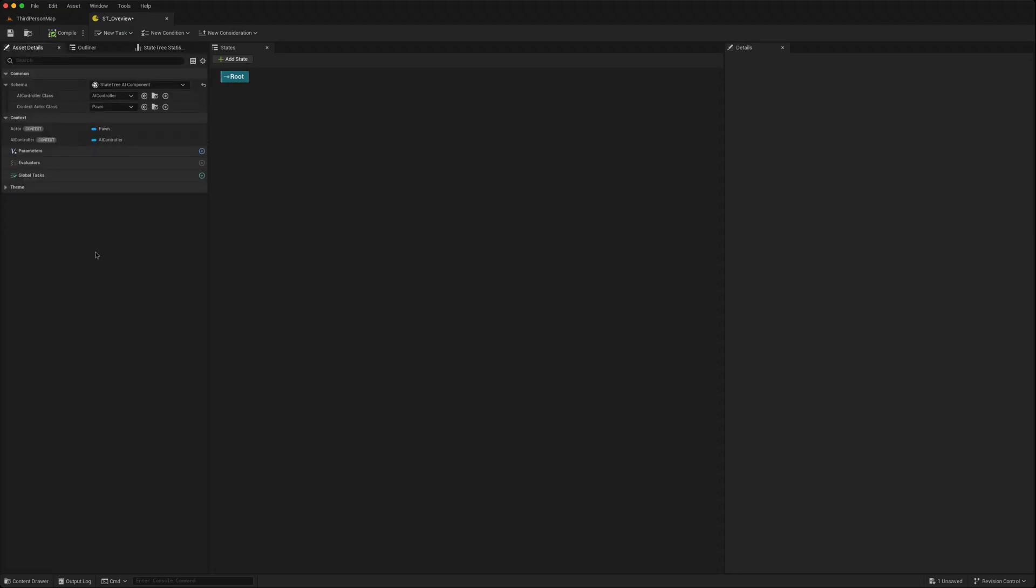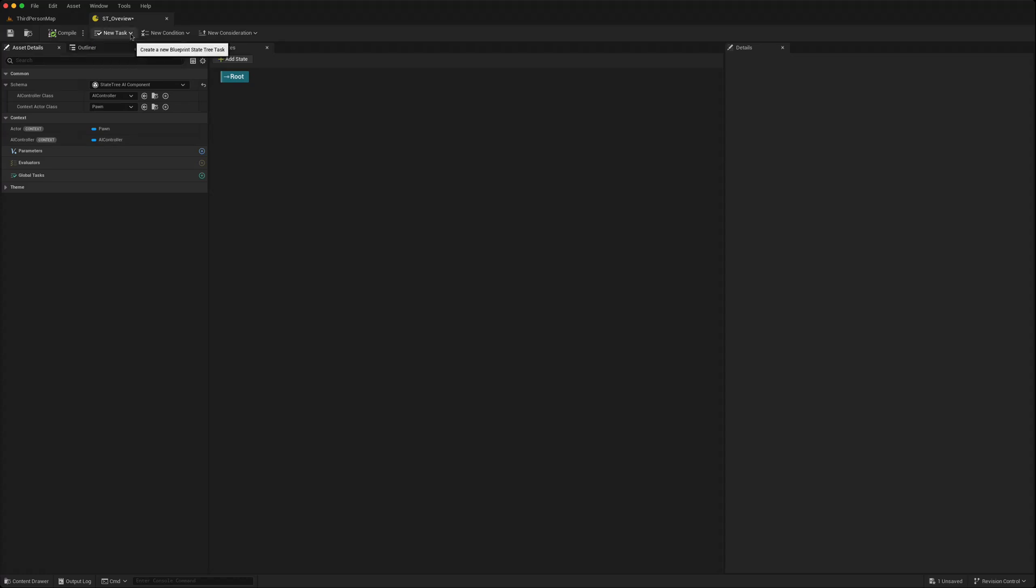On the asset details most of these things are the same. The big difference is that now you can create a task straight from the state tree, a condition straight from the state tree, and have access to the underlying blueprint class.